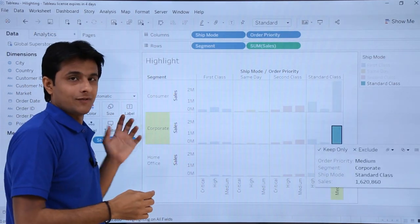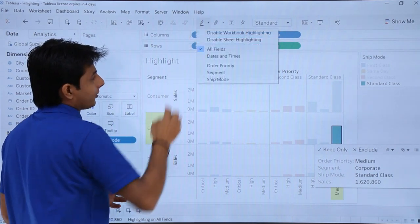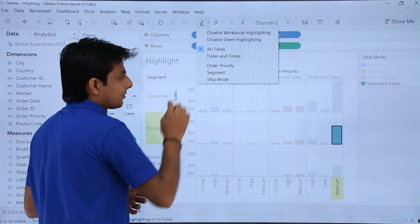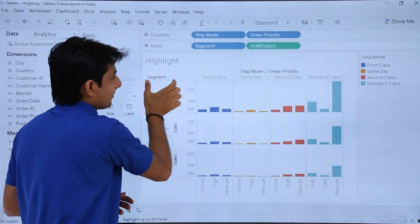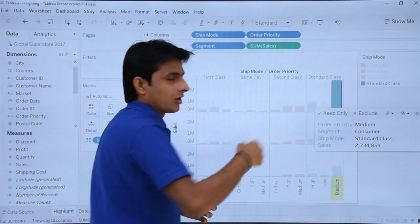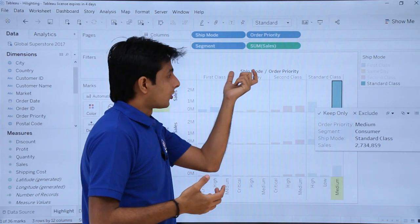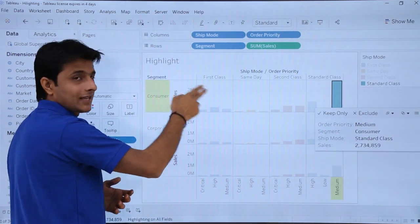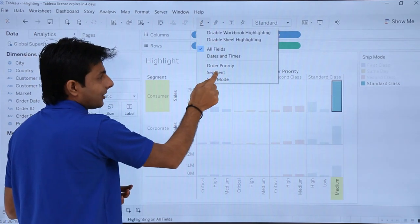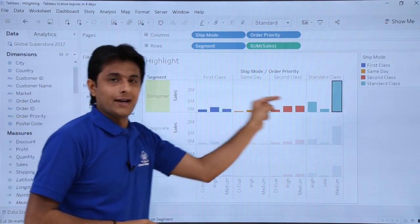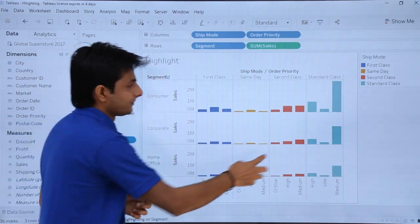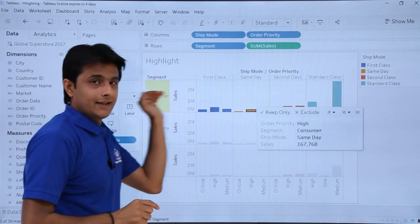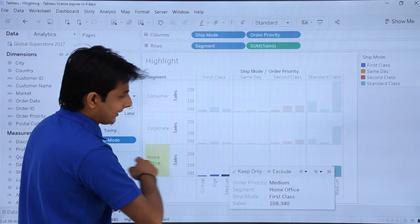If I click on this dropdown, there are options: All Fields, Date and Times, and the three field names — Order Priority, Segment, and Ship Mode. When you select a column, you choose what you want to highlight: Order Priority, Ship Mode, or the Customer Segment. I'll say: if I select this column, the Segment should be highlighted. So if I select any one item, the entire row for that segment will be highlighted. If I select any option in this column, the entire segment gets highlighted.